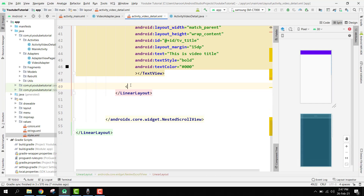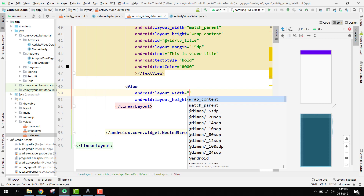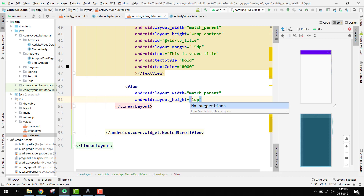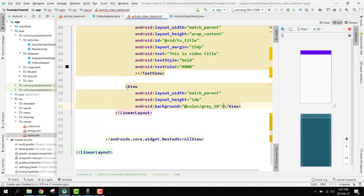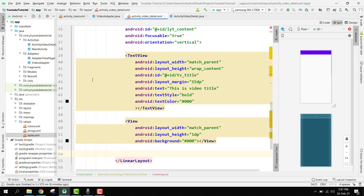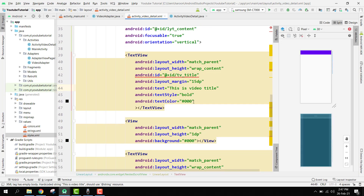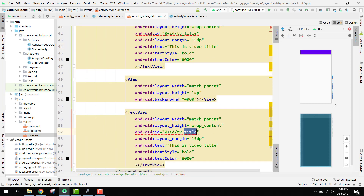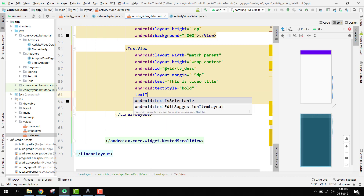We also need a divider view as a breaking point: width match_parent, height 1dp, background color gray. After the divider we copy the title TextView and paste it for the description TextView, changing the ID to 'tv_description' with width match_parent, height wrap_content, and textIsSelectable set to true.